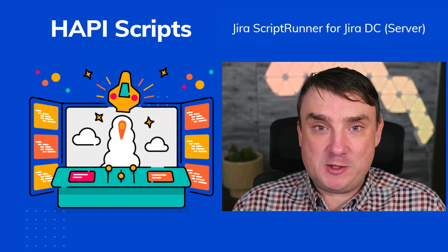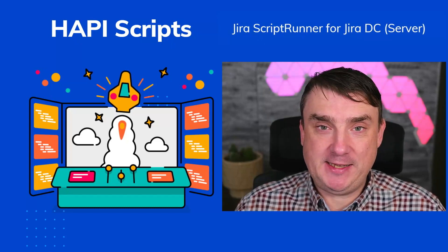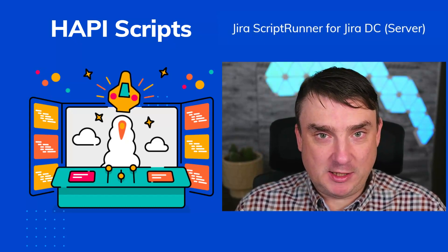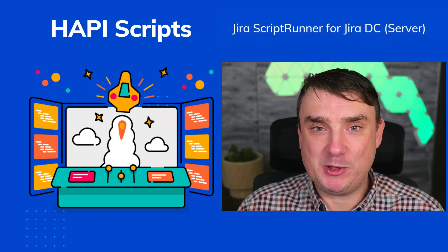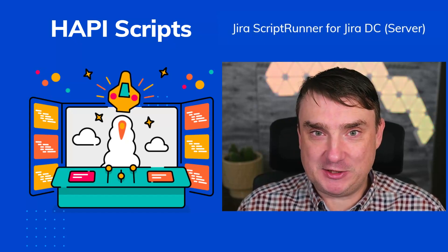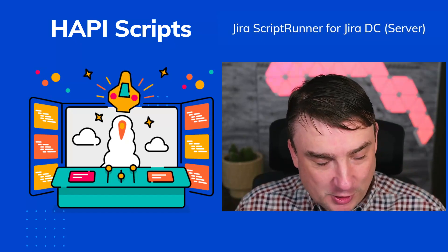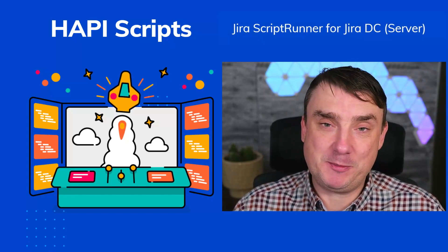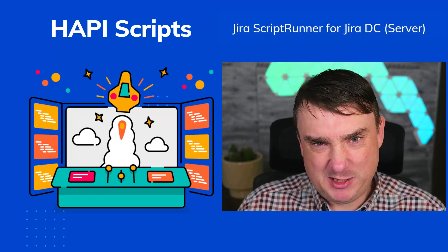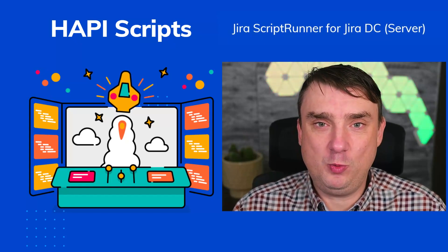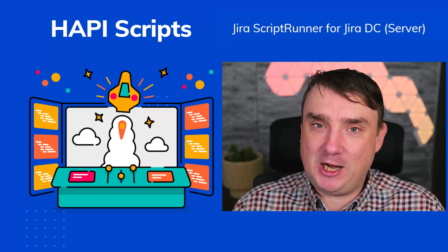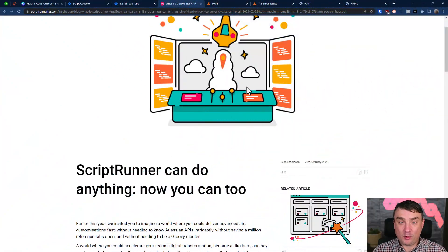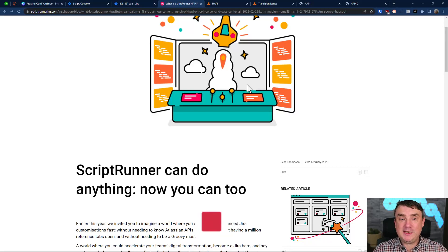Now before you're going to see Happy in Action, let me very quickly explain what it is, how it works, and how to start it. Of course, I'm going to jump into Adaptavist's website where I'm going to show you just a little bit. So don't worry, we're not going to spend too much time on this. Right, so before you're going to see Happy in Action, let's very quickly talk what it is.